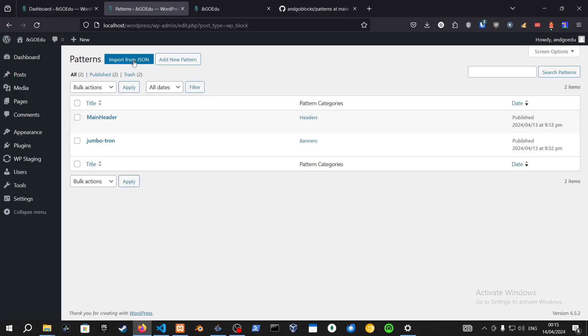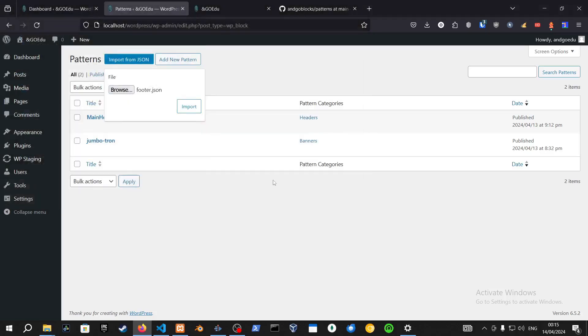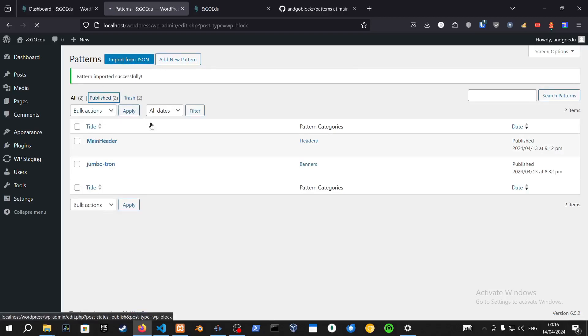So manage all of my patterns and import from JSON. If we open this, import. And as you can see, pattern has been imported successfully.